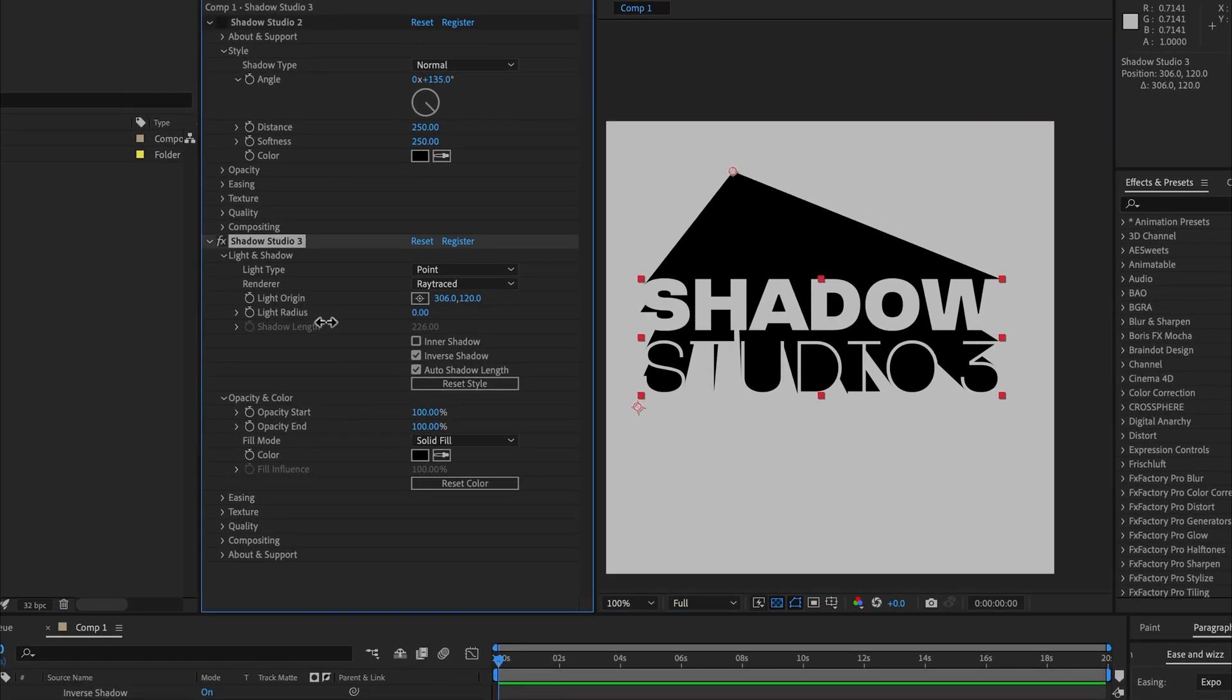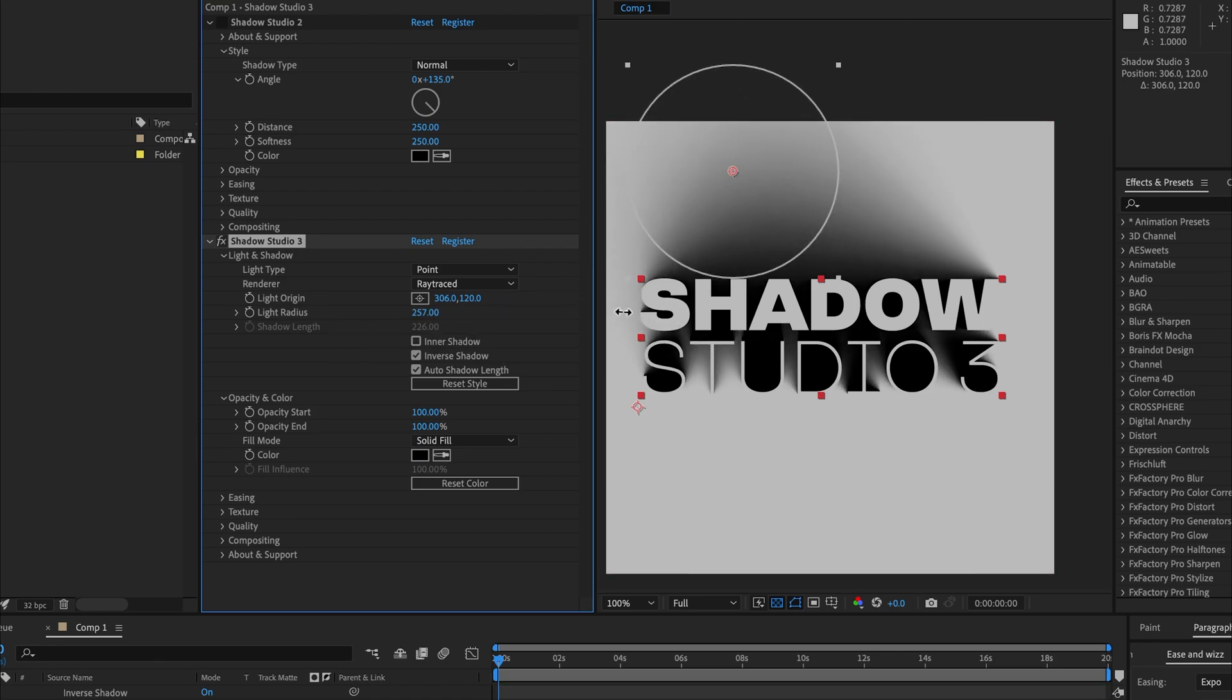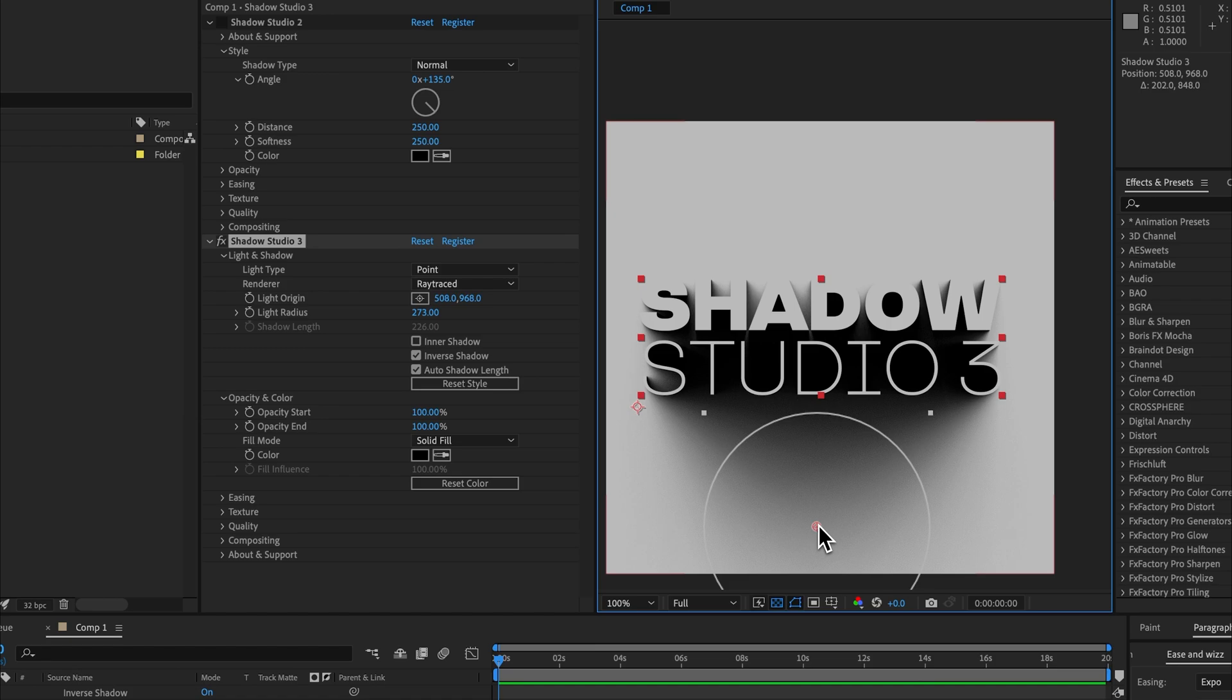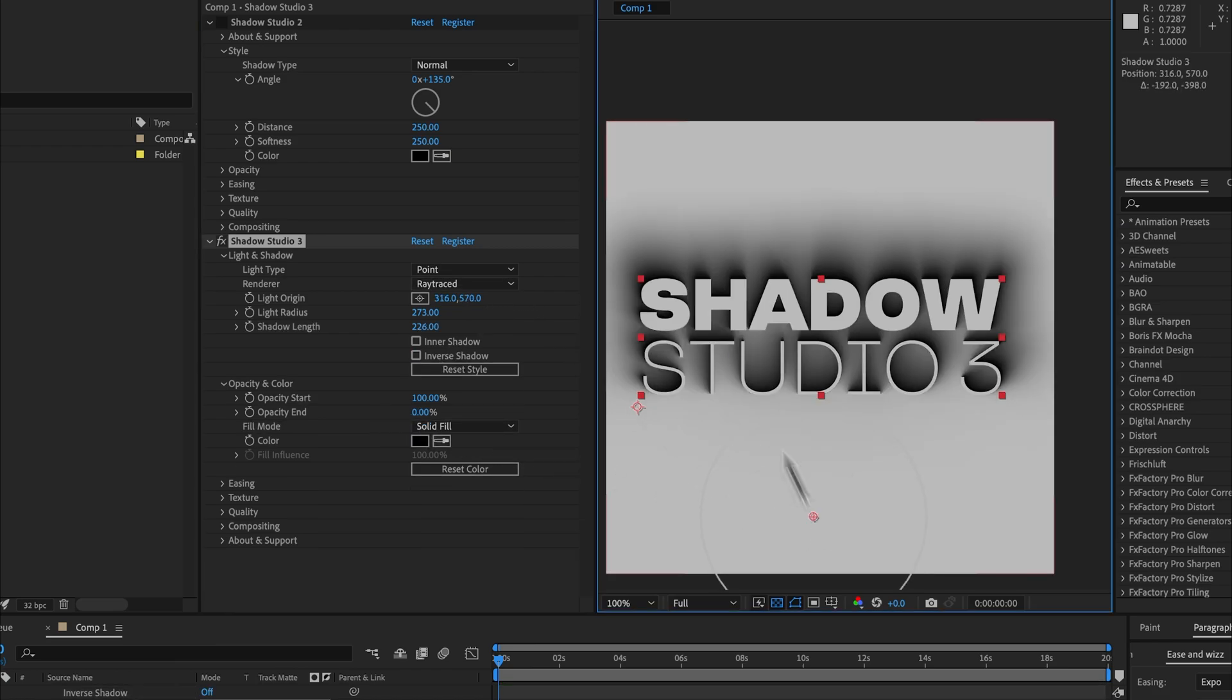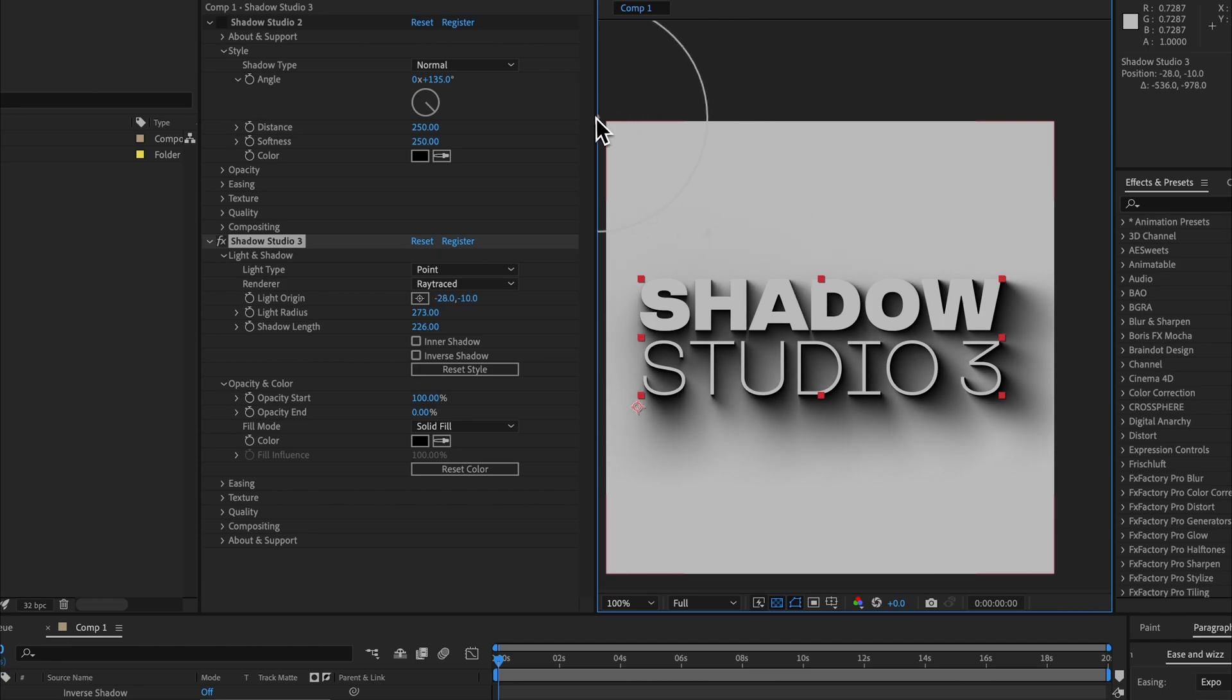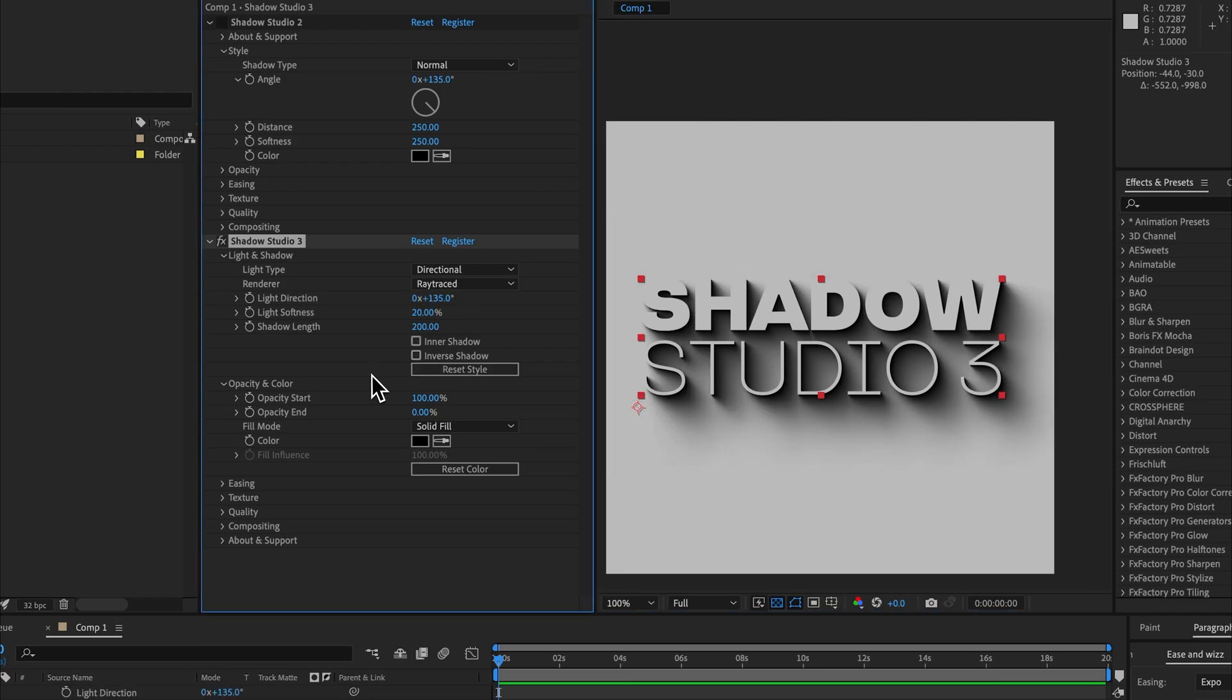Now you can use softness with this effect. I just set it to zero to demonstrate the vanishing point, but you can of course use softness and that creates a really cool inverse shadow. Essentially you're controlling where the shadow converges to rather than where the actual light is. So in normal mode we define where the light is and the shadow casts accordingly, whereas with an inverse point we determine where the shadow essentially ends up.